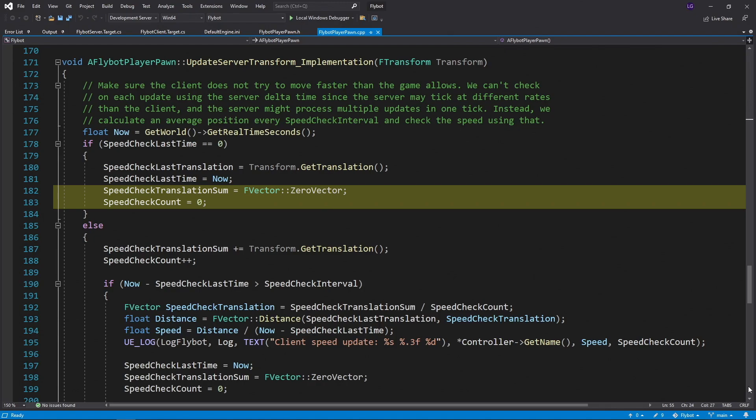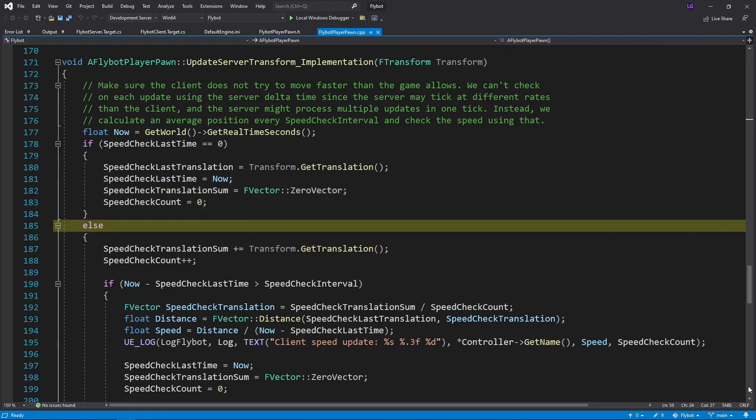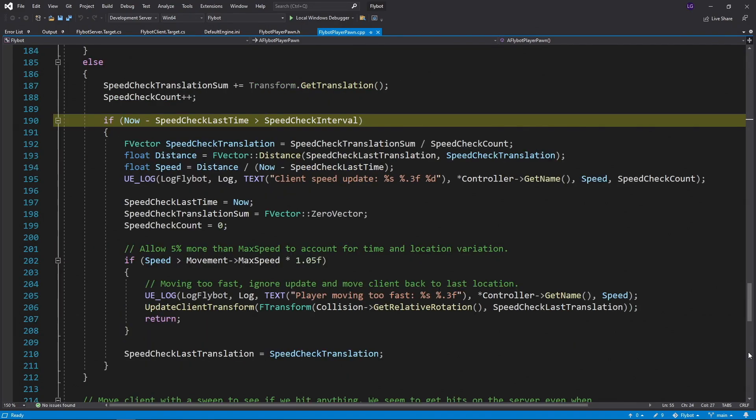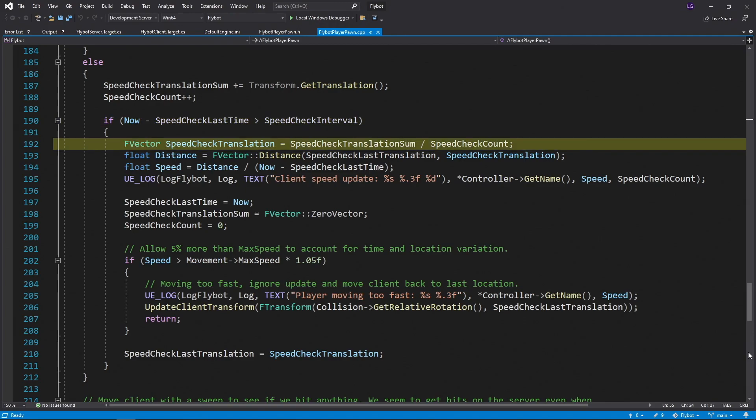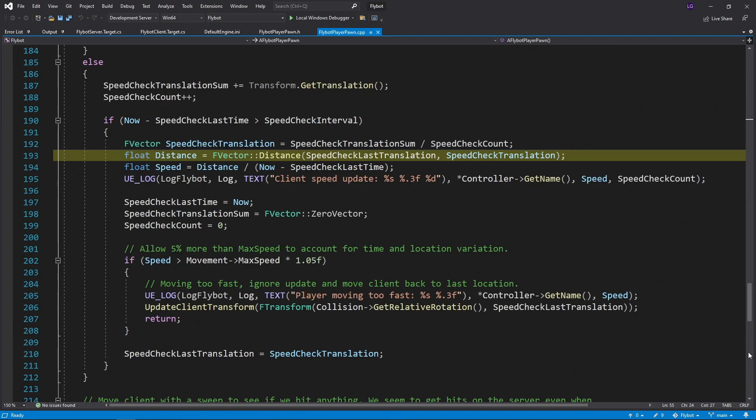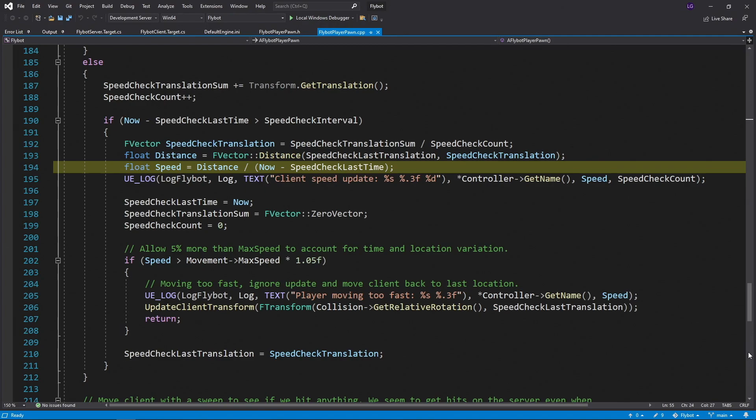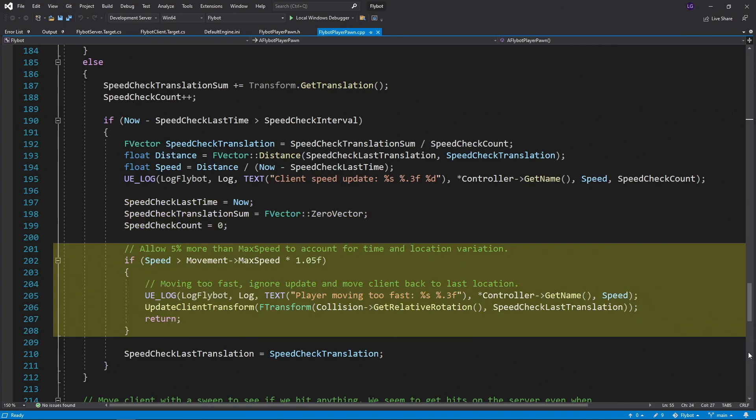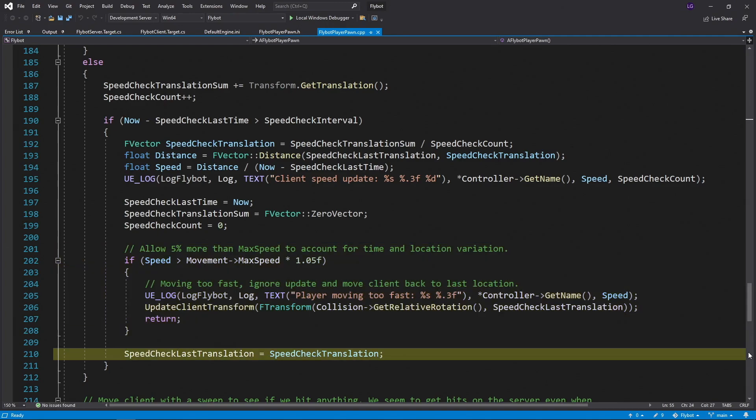If we have done a speed check before, then we add the current translation to the sum and then increase the count. Next, we check to see if enough time has passed to do another speed check. If it has, we first calculate the average translation by dividing the sum by the count. Next we calculate the distance from our last translation to our new average translation. We then calculate the speed using the distance and the time difference from the last check to now. We then set the last time check to now, and then reset the sum and count variables for calculating the average during the next time interval. We then do the same speed check as before, still allowing an extra 5% for time and location variation between the client and server. And if we are going too fast, we reset the client to the last translation and return. If we're not going too fast, we save the current translation as the last translation so we can use it for the next speed check.